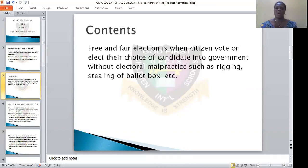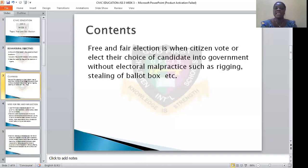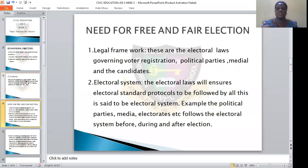What we are focusing on today is free and fair election, whereby the election process is not altered, the election process is not manipulated, there are no hiccups in the process, and everything went smoothly. Then it is called free and fair election.